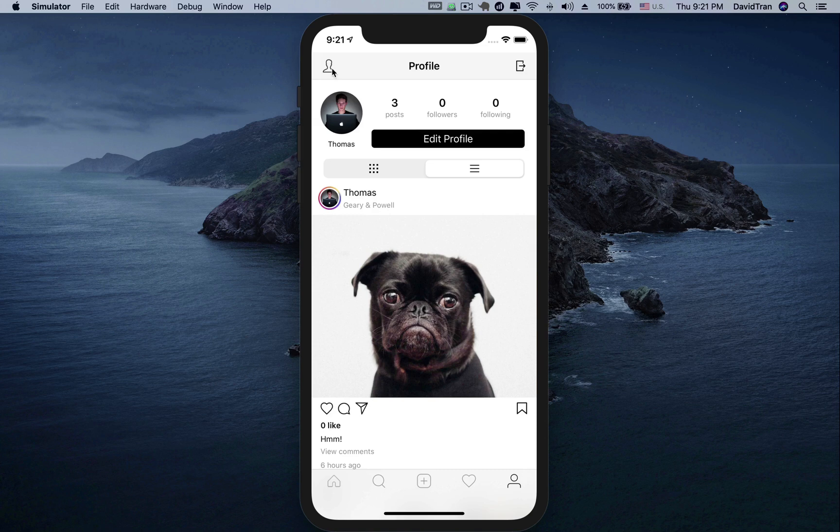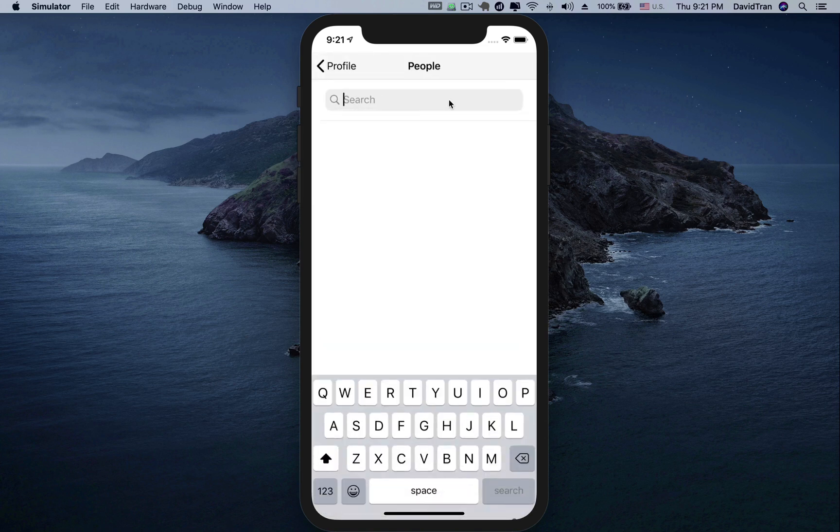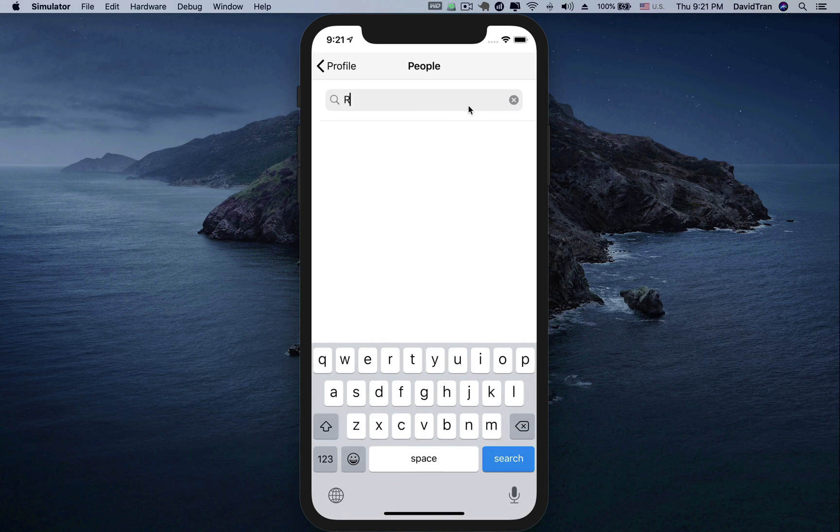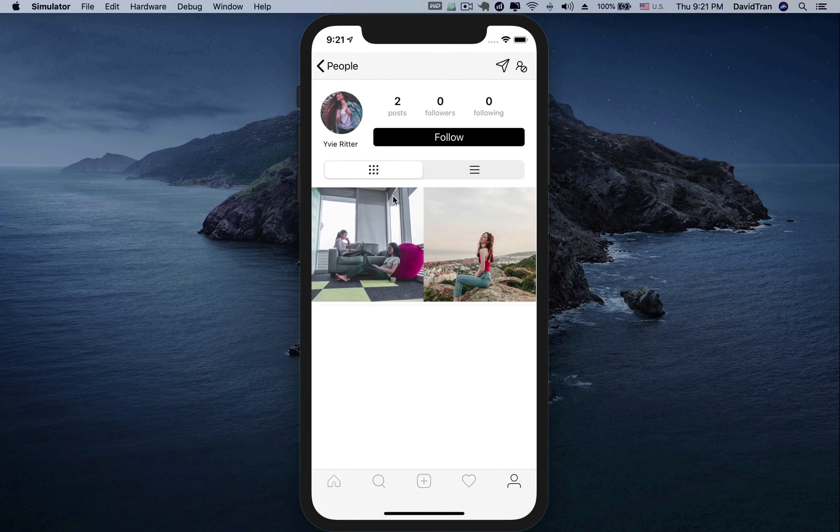At the top left of the navigation bar, we have a button to switch to the search screen. Here, we can type text into the search box to search for user information. We can then view the details of the user. We can also follow this user by clicking the follow button.